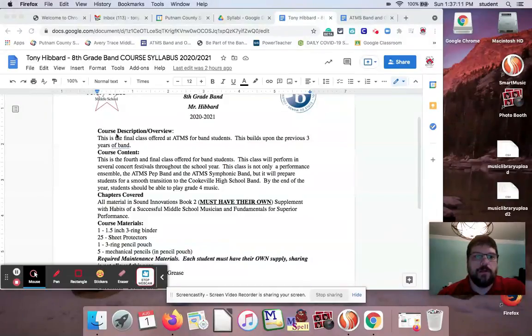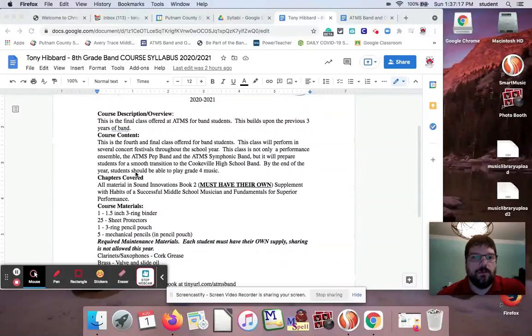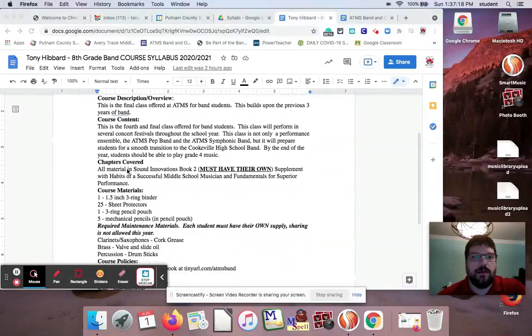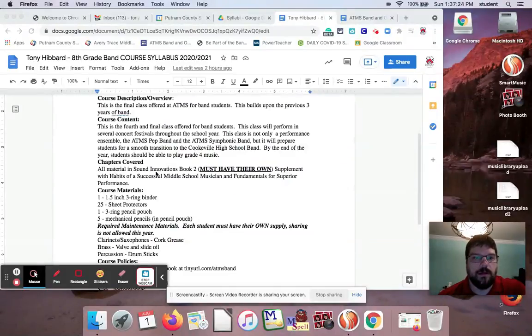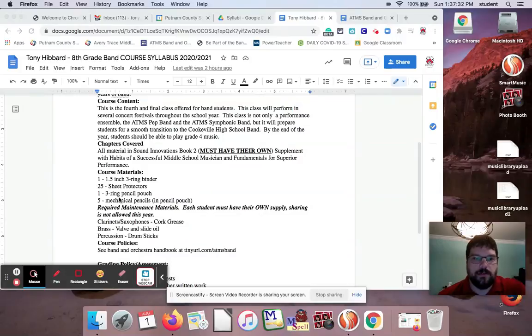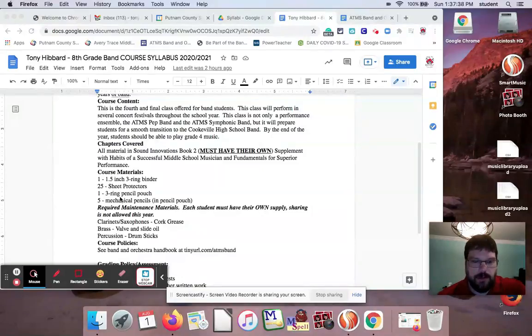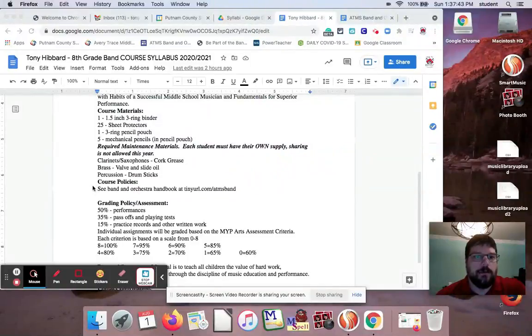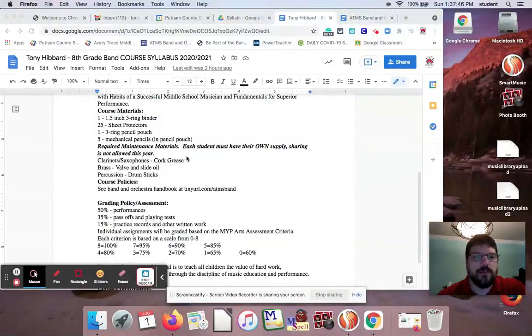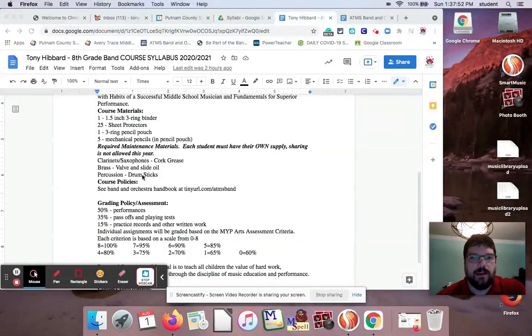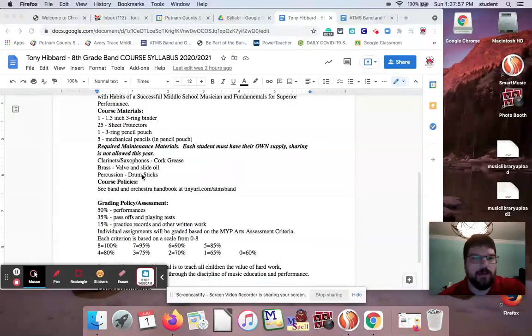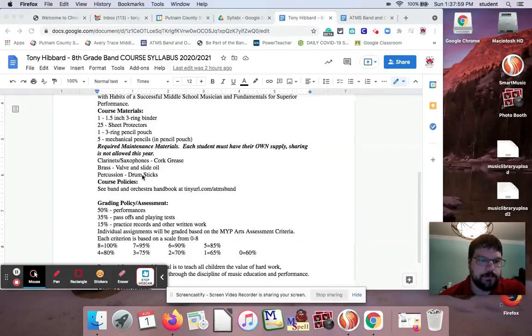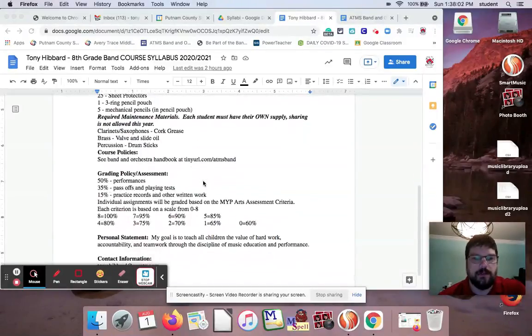But pretty much course description, what we're doing, course content, what we will be covering, chapters covered. That doesn't really work for us, so I made it work with the method books that we're doing. Course materials: my kids have to have a one-and-a-half-inch three-ring binder, sheet protectors, a three-ring pencil pouch, and then five mechanical pencils in the pencil pouch. I like mechanical pencils because I hate hearing a pencil sharpener all the time. And then just extra things that students will need.